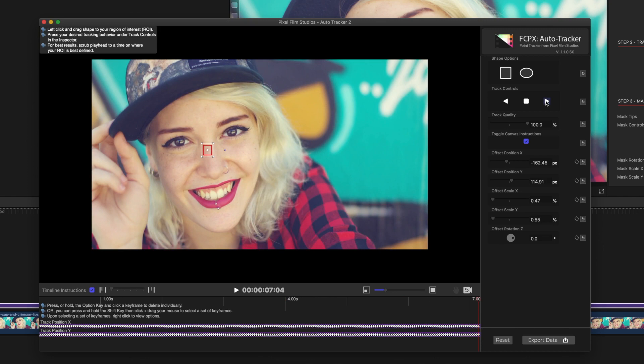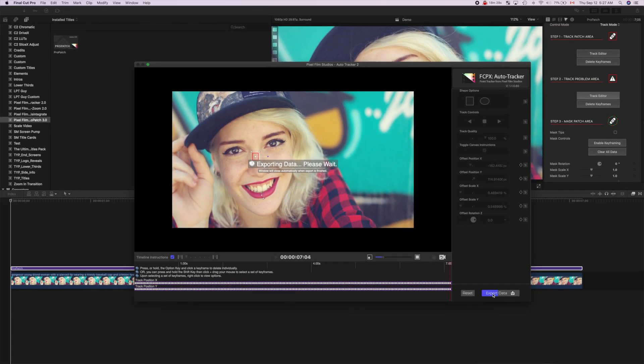Once the track is finished, hit the Export Data button, to export the keyframes to our adjustment layer.